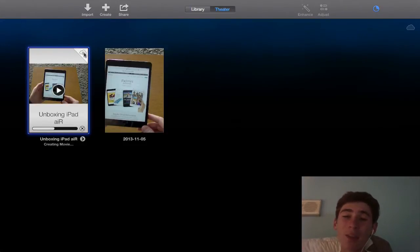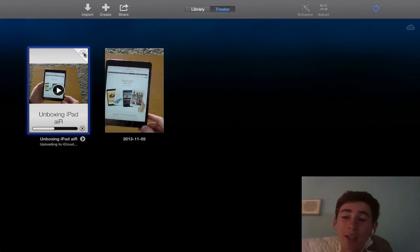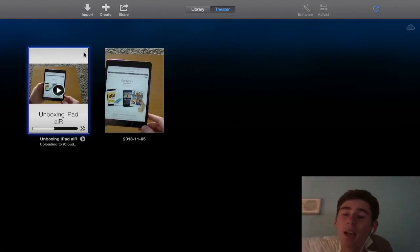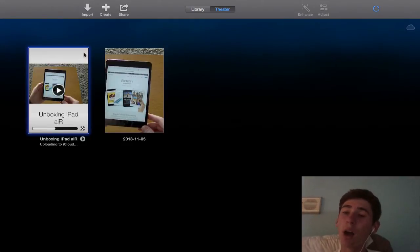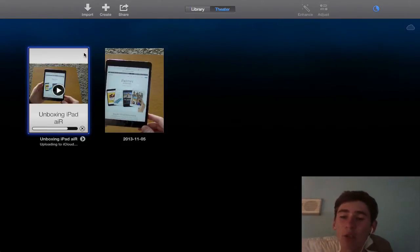You can see that was only a few second long video and it's not that fast if you have just a normal processing Mac. Give it a bit of time if you're publishing to the theater because it does have to upload to iCloud too. We can see it's uploading to iCloud.